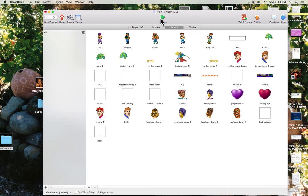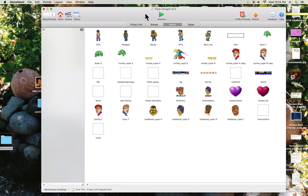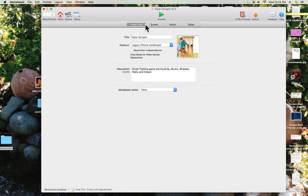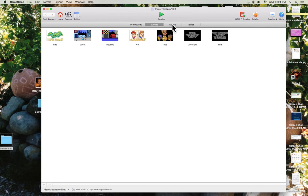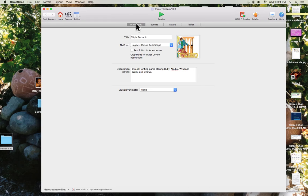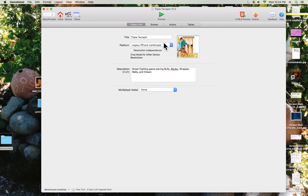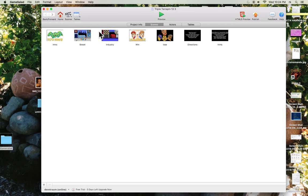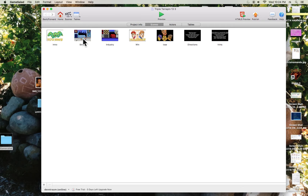So this is a little game I made called Triple Terrapin. It's a rip off of Double Dragon. The home screen takes you to... well I guess it didn't take me anywhere. Anyway, you got your project - your project's name, your video game's name. They got mini pictures and descriptions. This stuff might be useful if you're downloading the game and wanted to know about it before you download it. Over here you got scenes: my intro, the street, the industry, the win, the lose, the directions, and the hints. So you start the game, you go intro - intro's just a slide show.